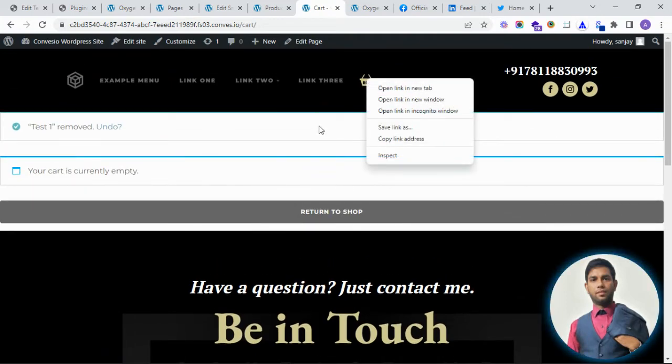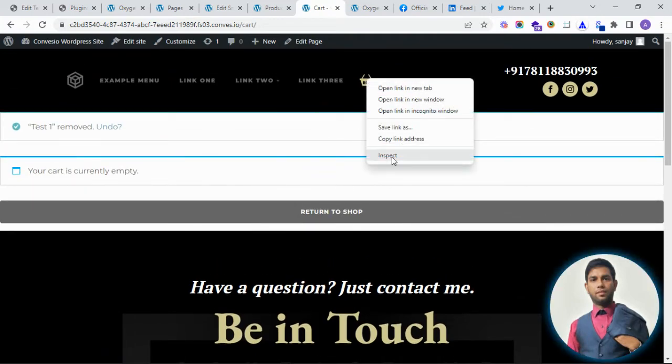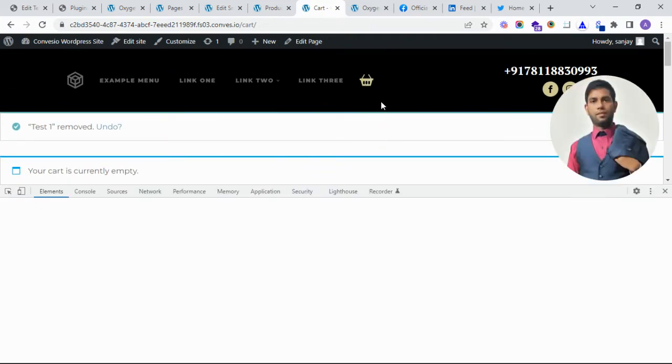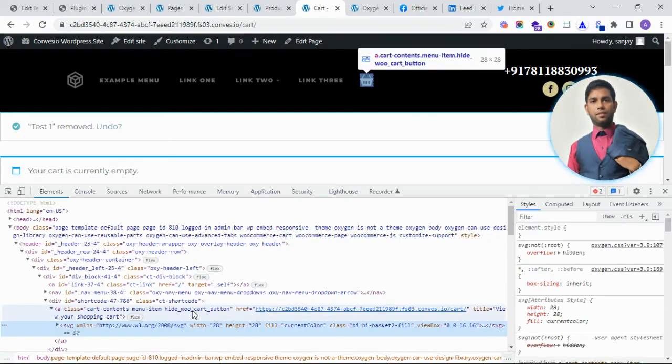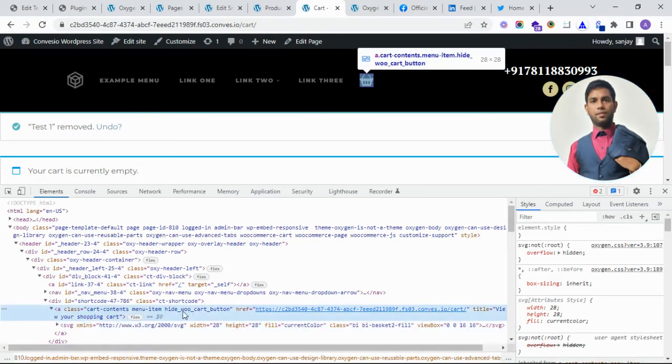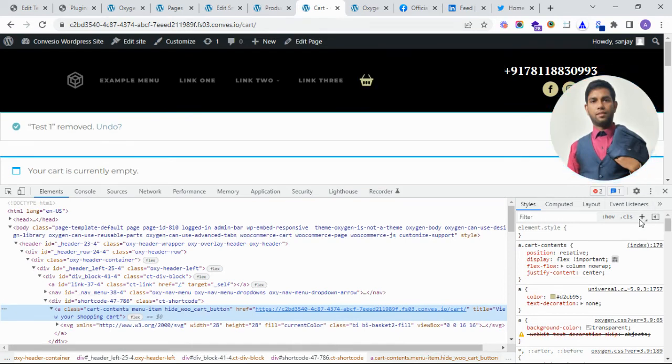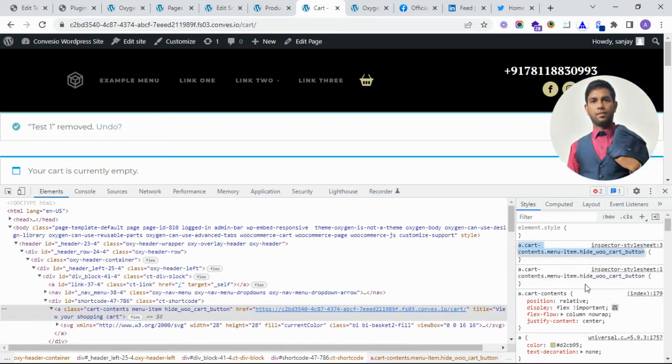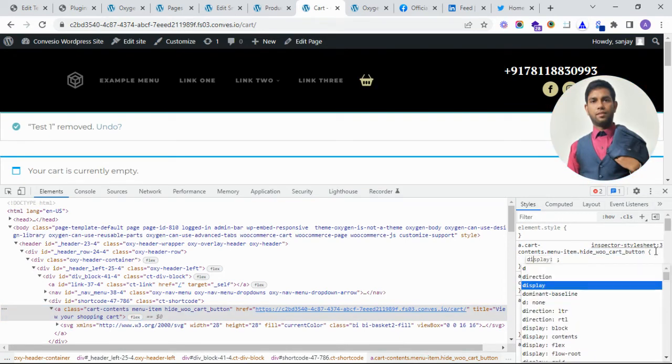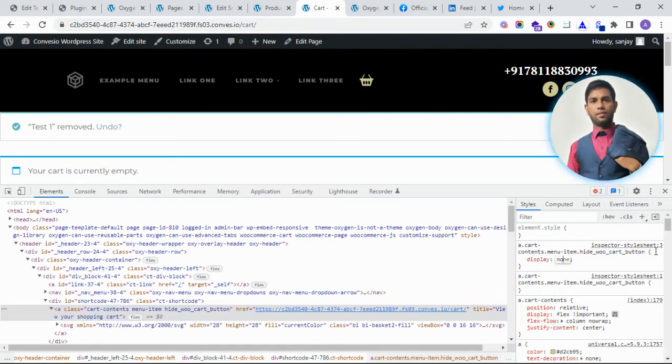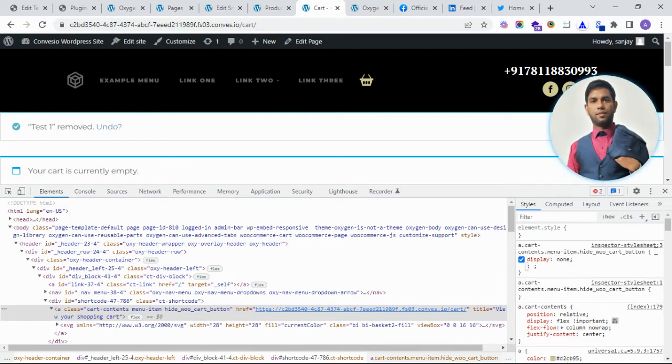Also, if you want to hide if cart is empty, we have added the class WP hide CSS. And you can just add the CSS display none.